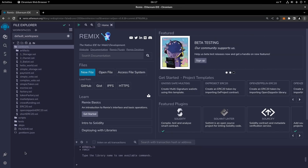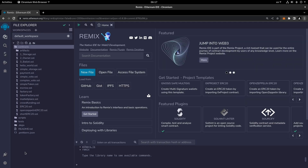Hi everybody and welcome to another part of these Solidity tutorials. In this part we're going to talk about NFTs - what they are, how they work, and what kind of standards we use for them. Then we will create an ERC-721, a standard for creating an NFT. NFT stands for non-fungible tokens. As you may remember, we worked on the ERC-20 tokens which are a kind of fungible tokens, but here we have NFTs that are non-fungible tokens.